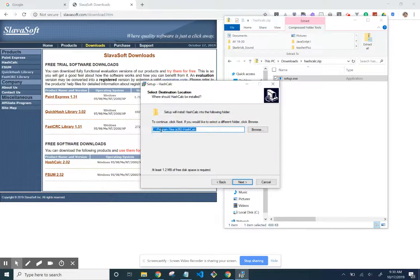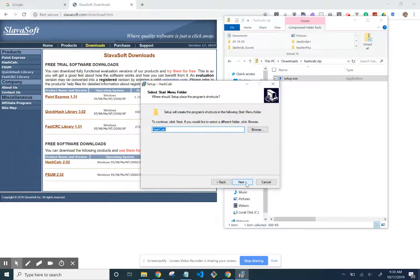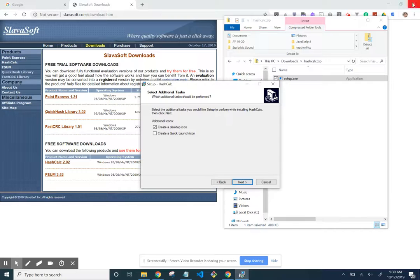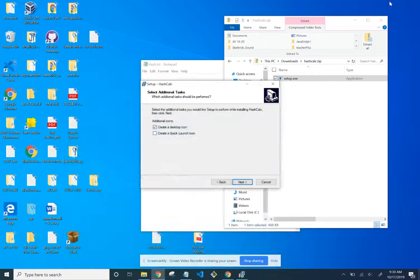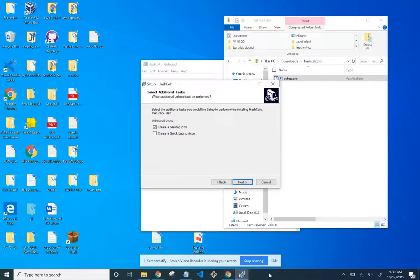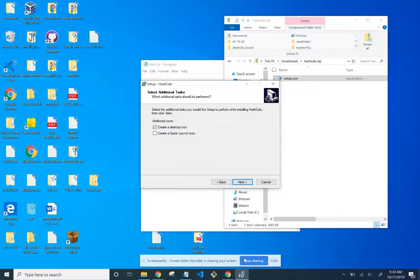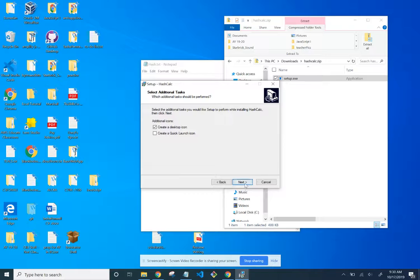I'm going to leave it right there. I just want to have a desktop icon, which means it will show here on the desktop. You can do quick launch icon, which means it will show down here. I'm just going to leave it so it will show on desktop.